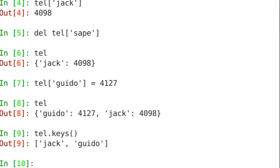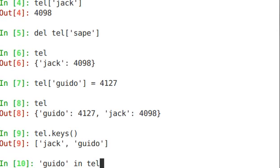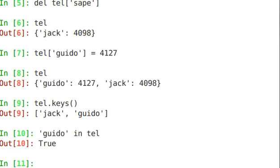And you can do conditional statements like guido in tel. Now notice, I didn't say guido in tel.keys. Python just did the right thing. It knew that I meant the keys. Is guido in there? And that came back as true.